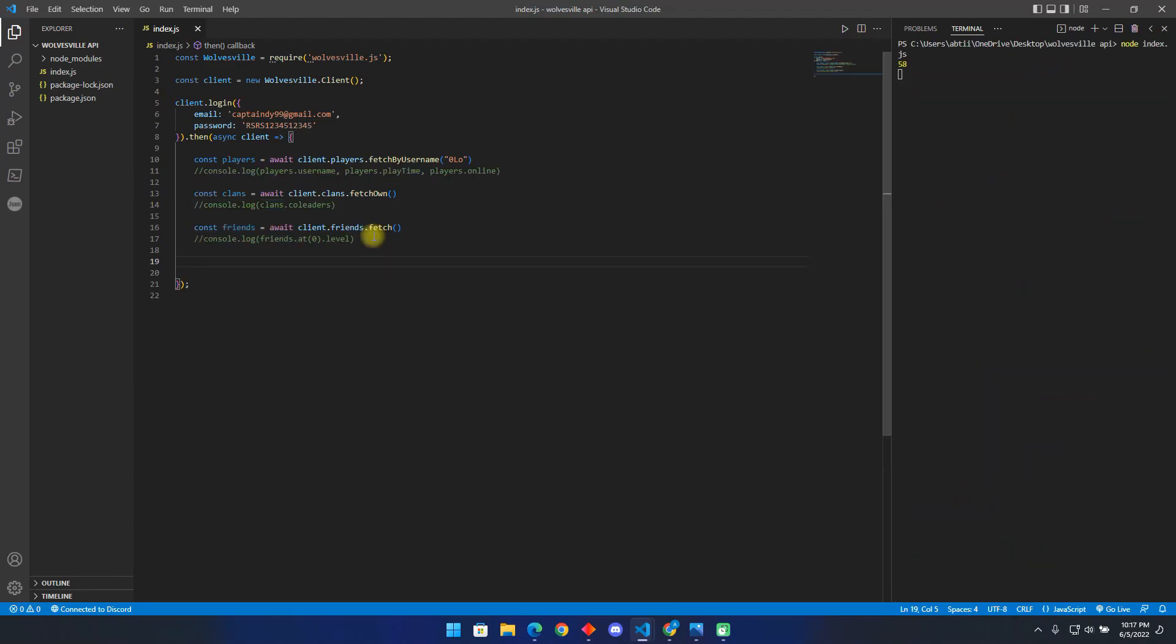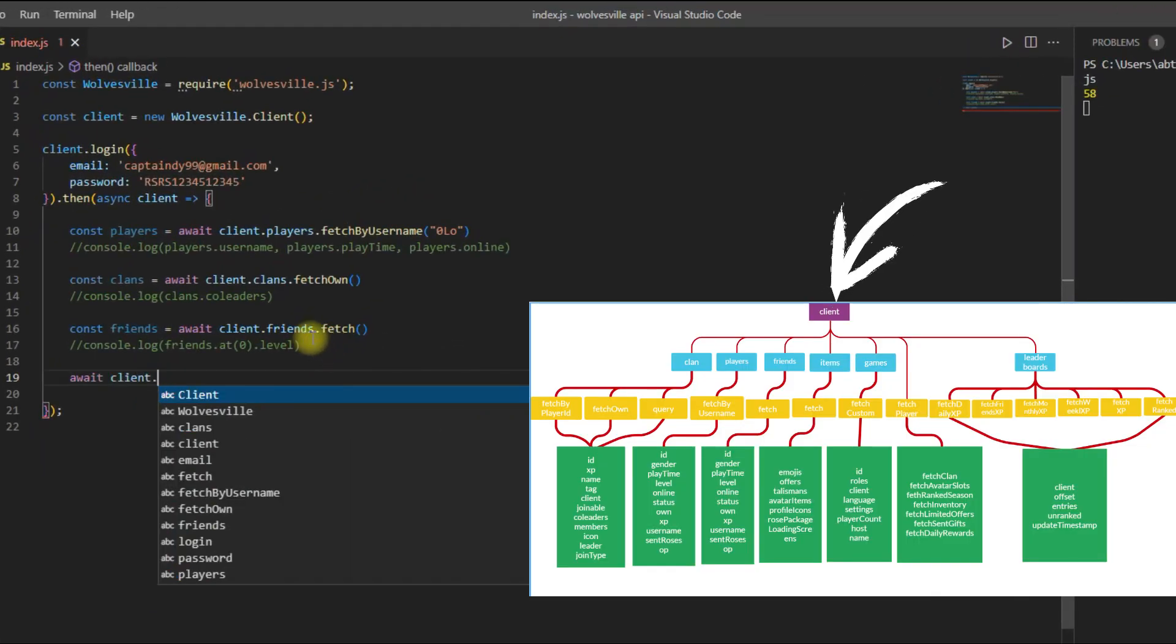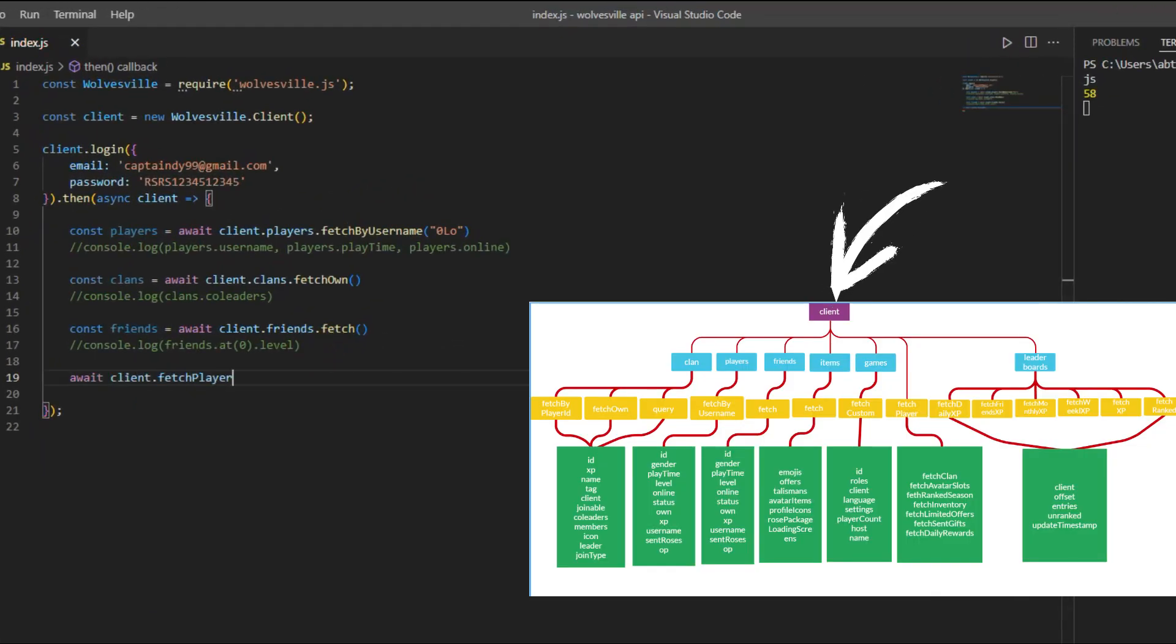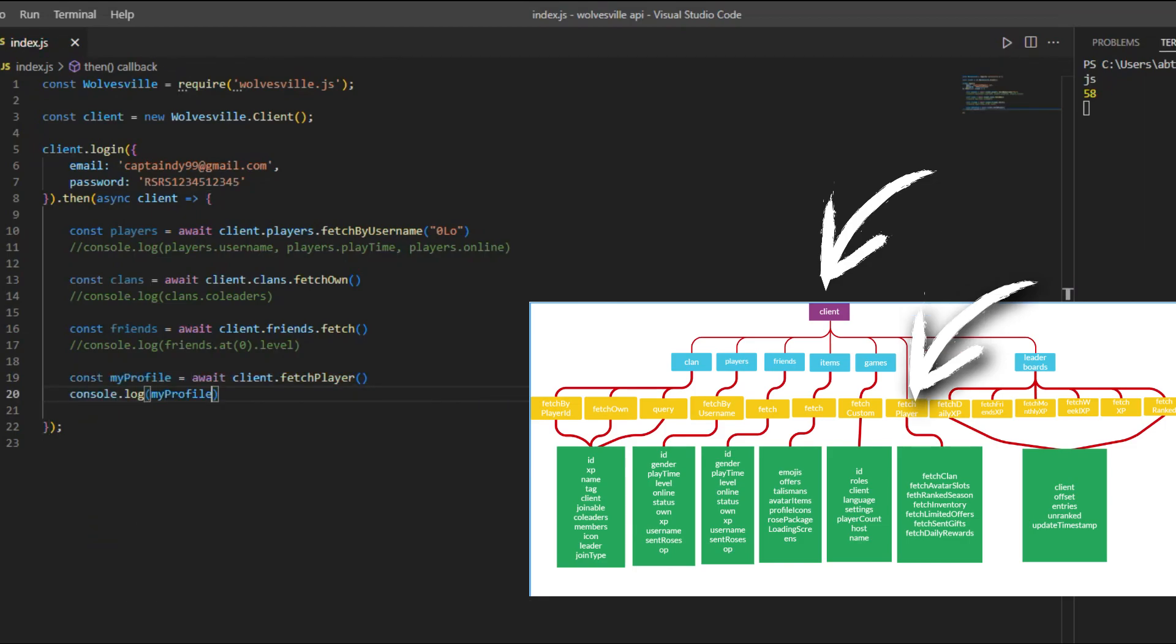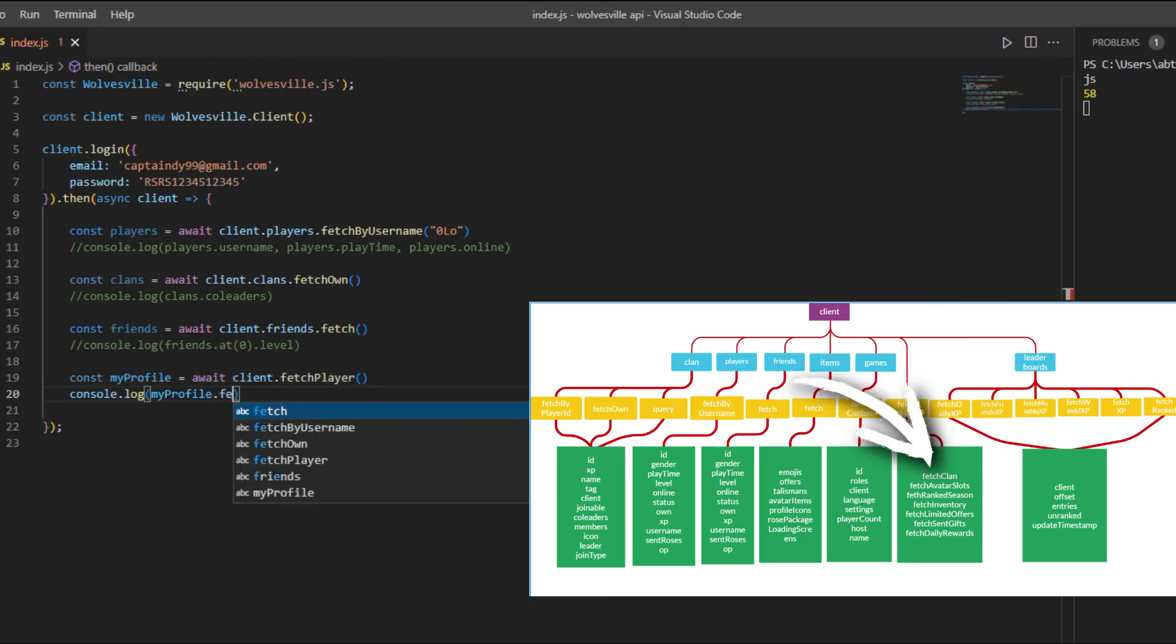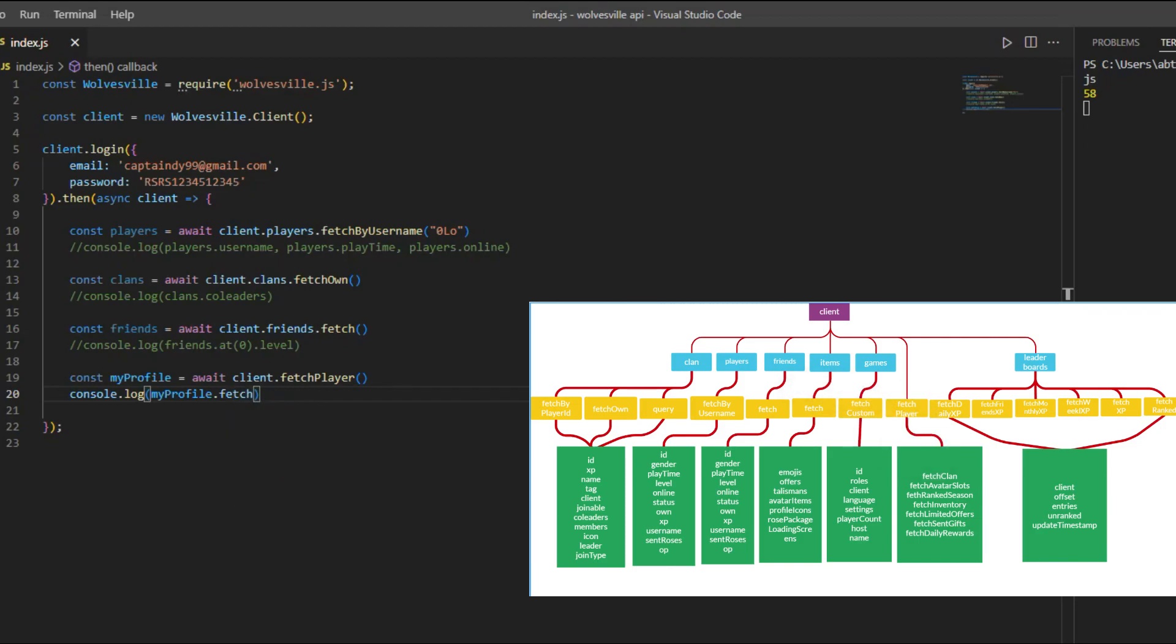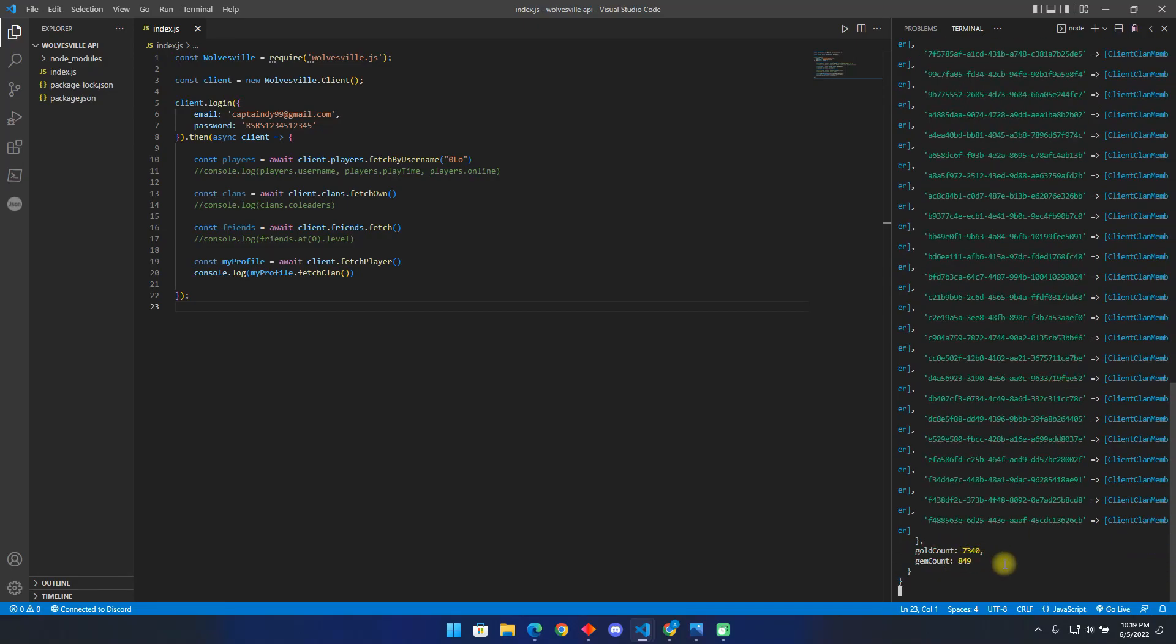Now let us see how you can fetch your own profile. For this, we use the fetch player method. First type client, followed by fetch player. Then store this in my profile variable. Finally, we can call any of these methods to fetch something from our profile, for instance let us fetch my clan. As you can see, it shows every member in my clan, amount of gold and gem in my clan and so many other information.